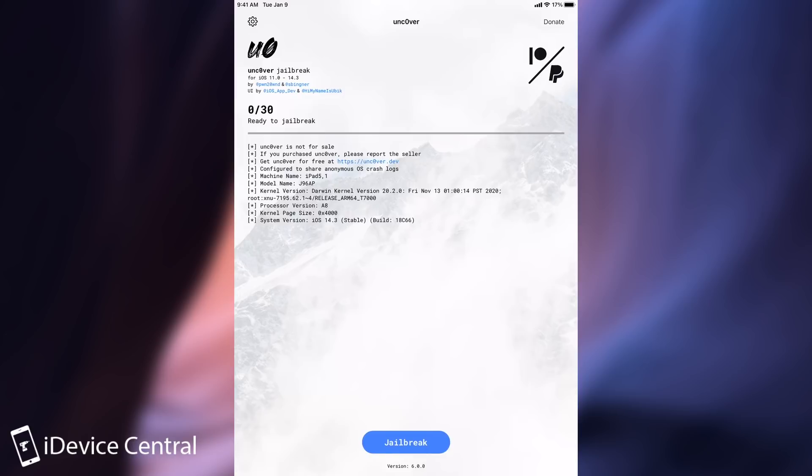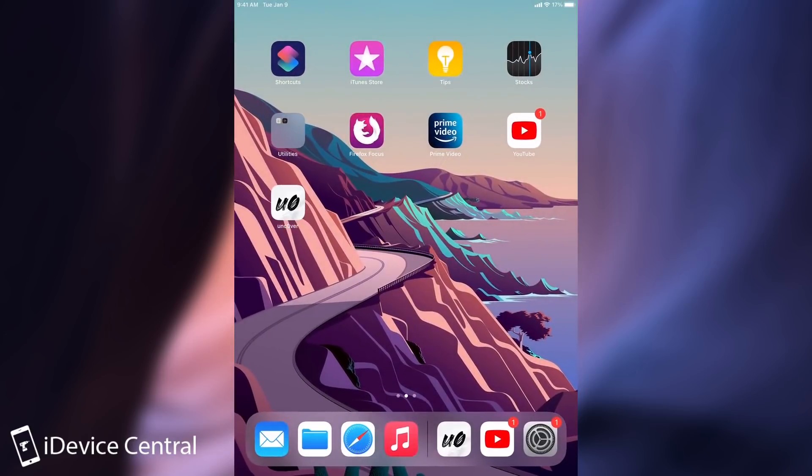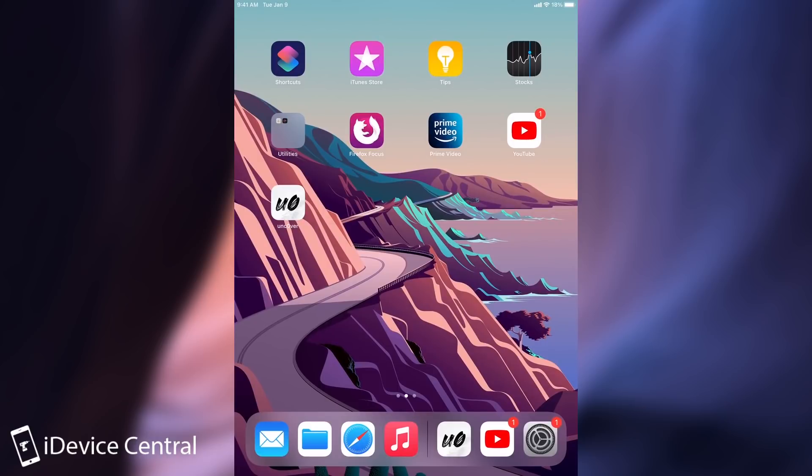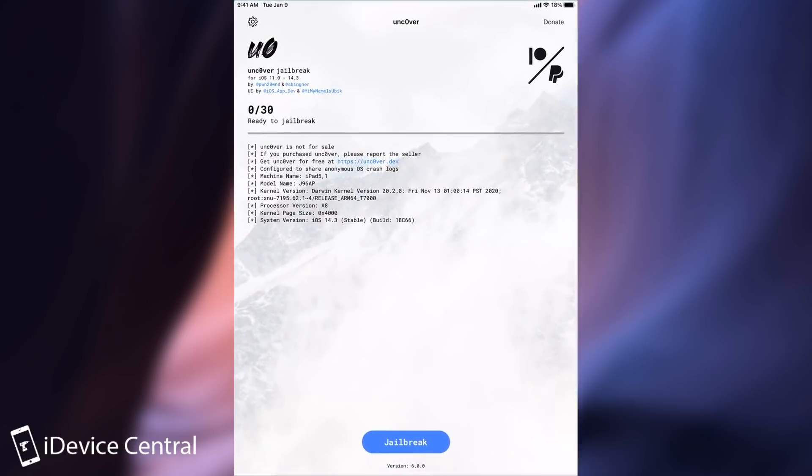So if you want to get the Unc0ver the best way would be to sign it yourself either with the AltStore or with CDA Impactor or if you have a developer account and so on. The no computer version would be available once everybody starts calming down but right now everybody wants to download it at the same time which basically knocks down all the services.